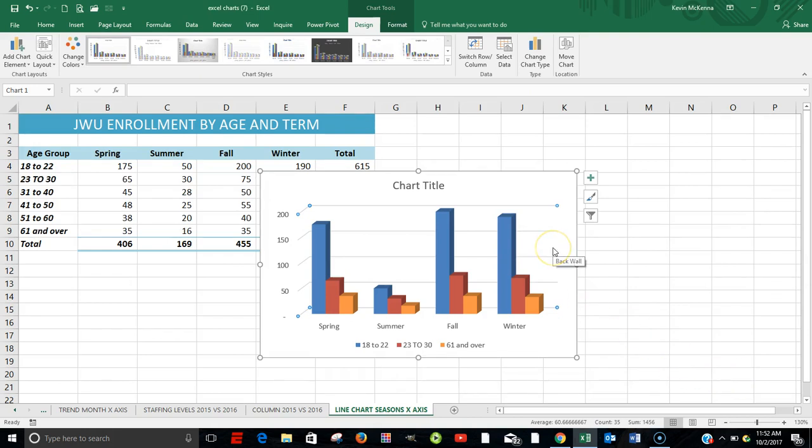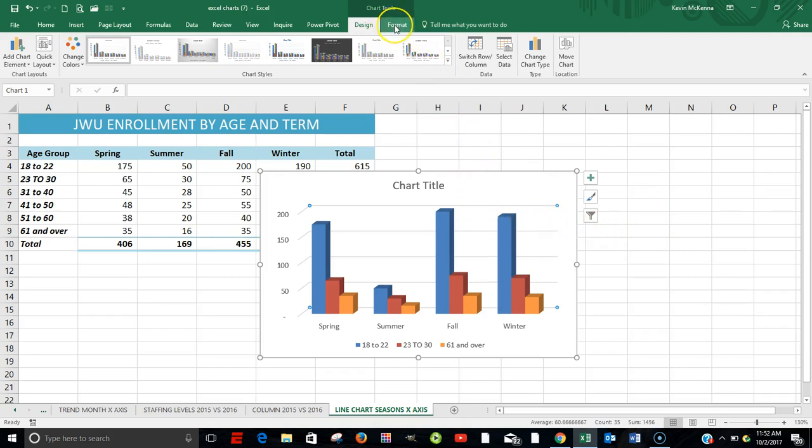Our chart has been changed. Next, we're going to do a little bit of formatting of the chart elements. How you go about that. Click within your chart and then click on Format.